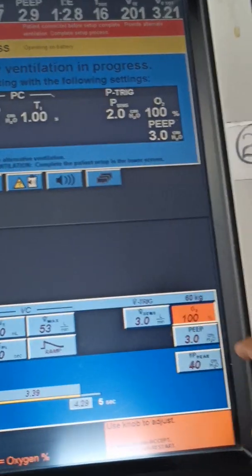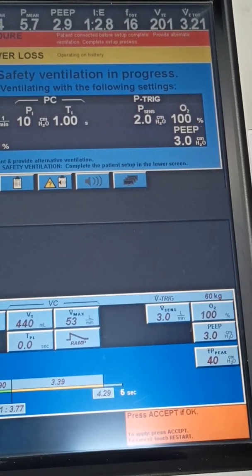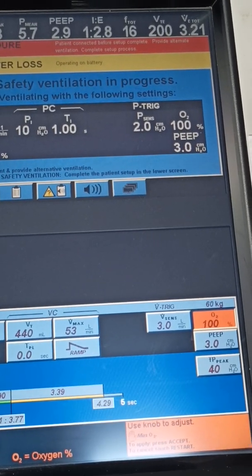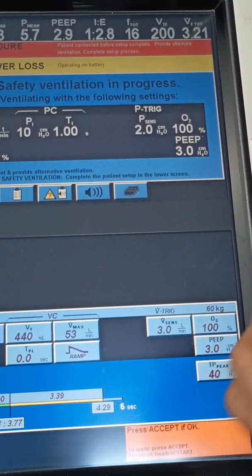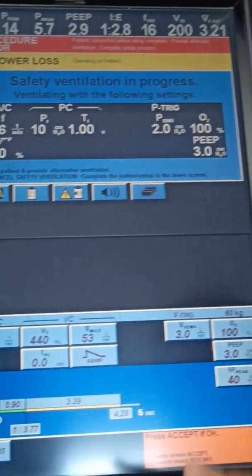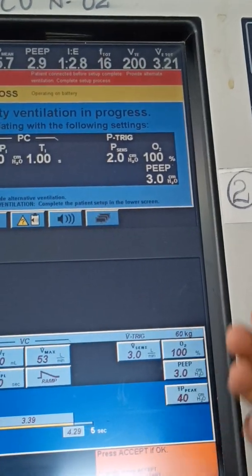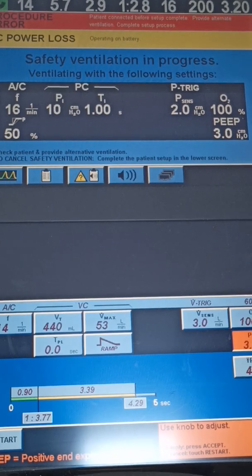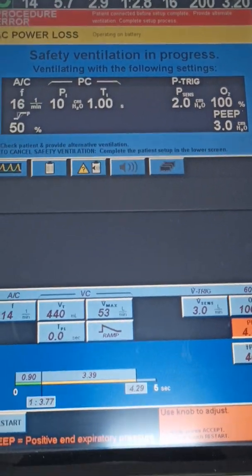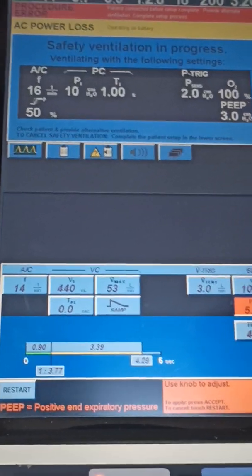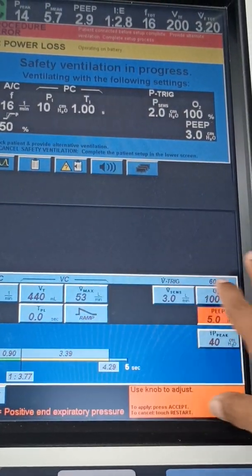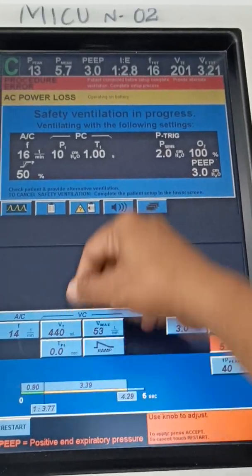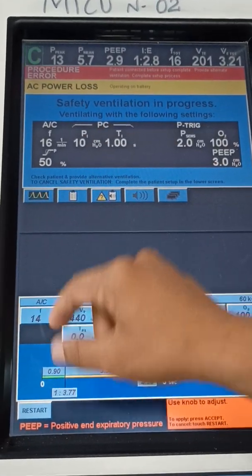Next on this side you will have FiO2. You can increase or decrease FiO2. FiO2 will be set based on the ABG values — PaO2 divided by FiO2. Based on that you will set the FiO2. Next, PEEP — usually you will give 4 to 5. Positive end-expiratory pressure — I kept it at 5. So in volume mode you set the tidal volume.